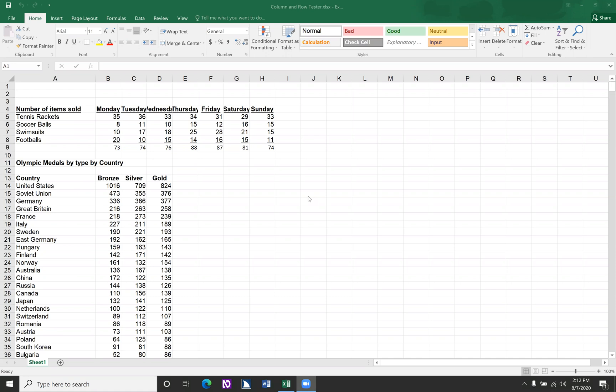So welcome to Tech Vision. I'm Nate Kyle, and today we are going to work in Excel on labeling column and row headers. So let me go ahead and get over to this Excel spreadsheet.